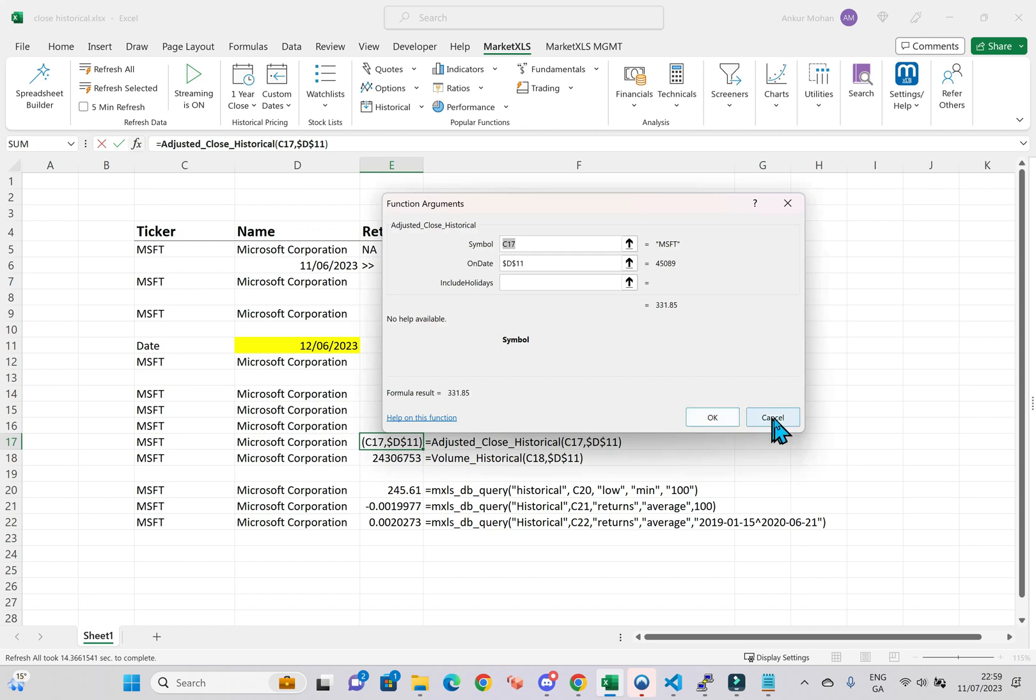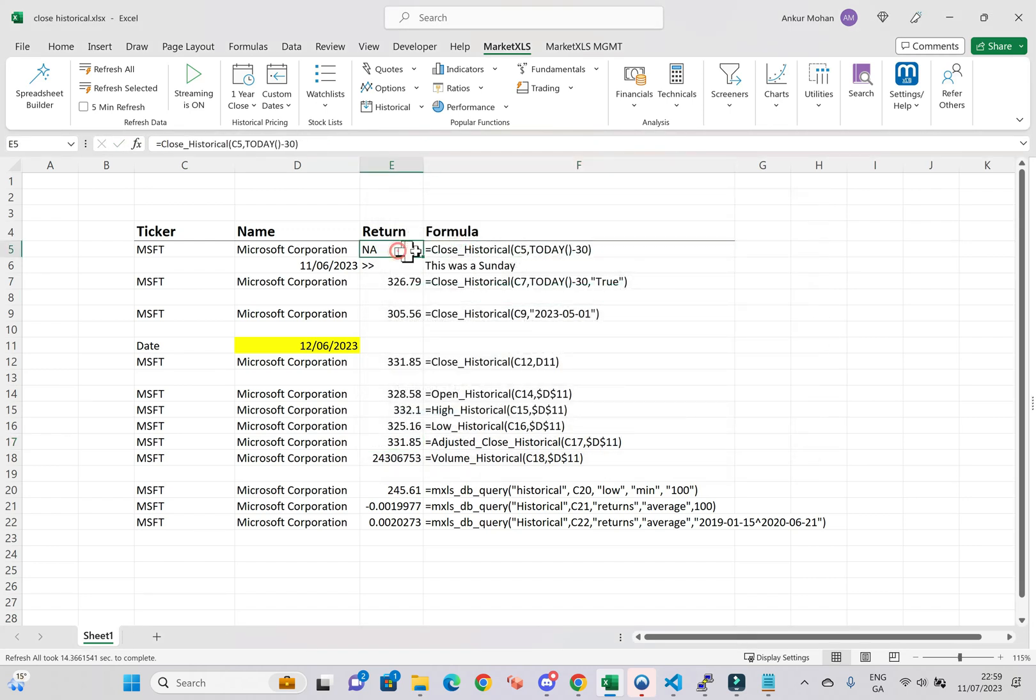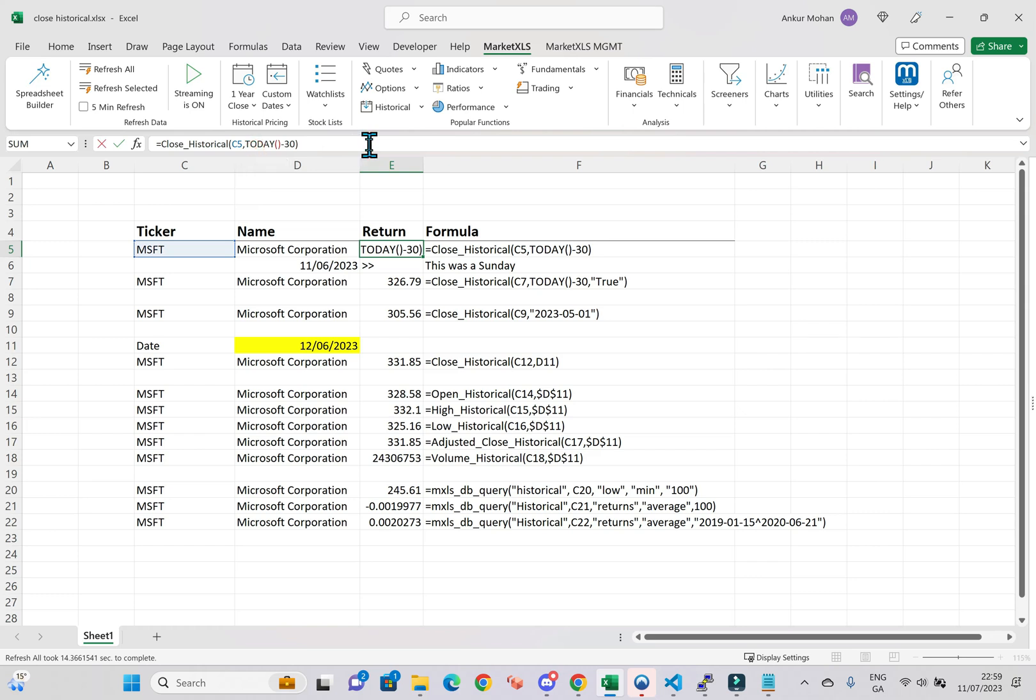Let's begin with the Close Historical function. In the example on my screen, you see the formula equals Close Historical, C5, today, minus 30. This formula returns the closing price of Microsoft Corporation's stock 30 days ago.